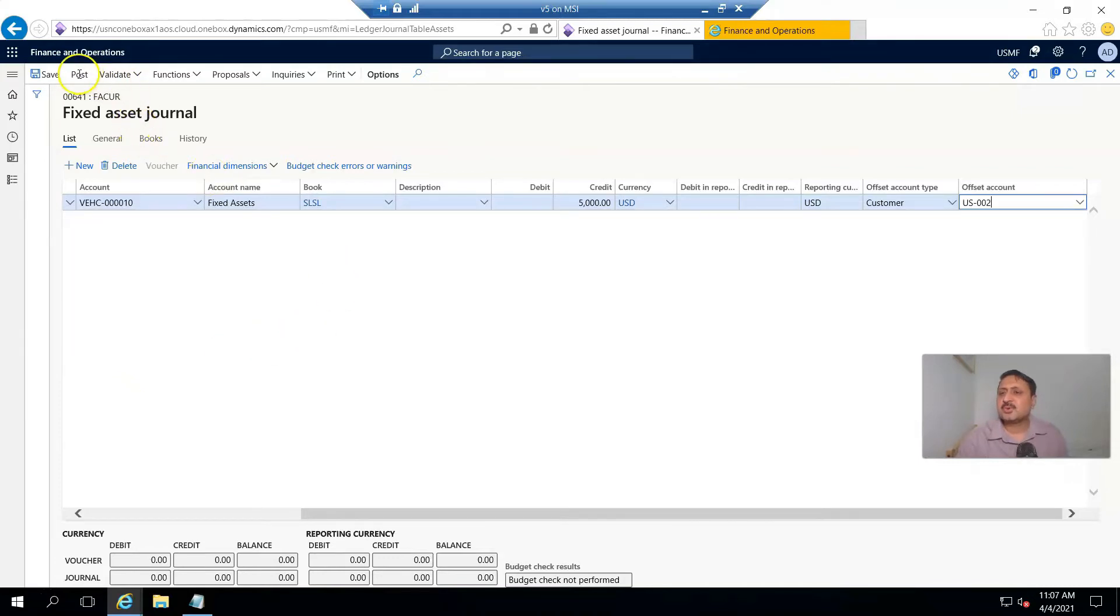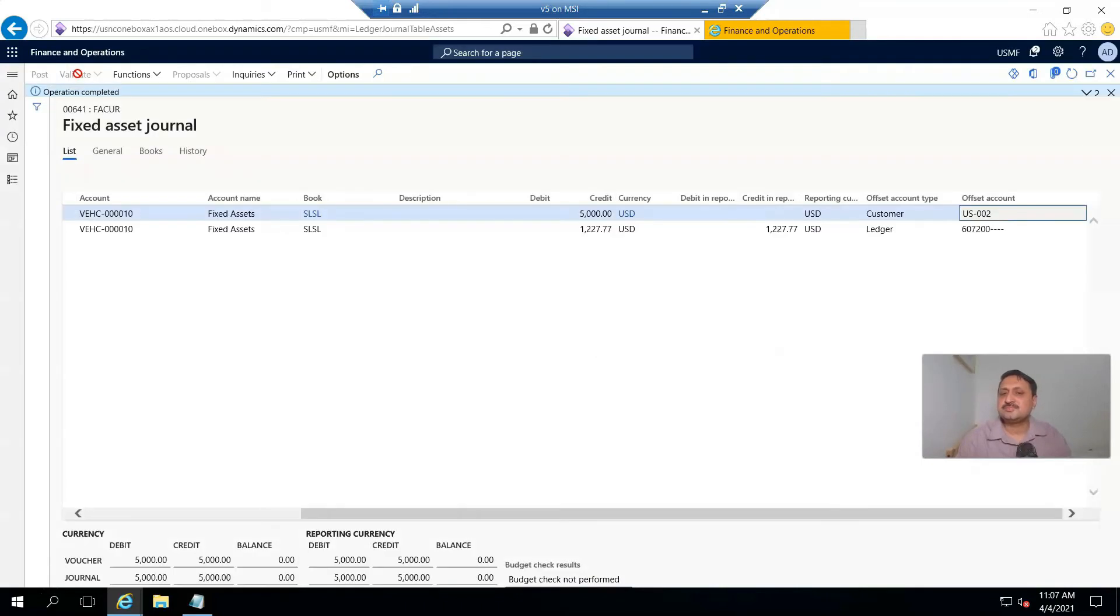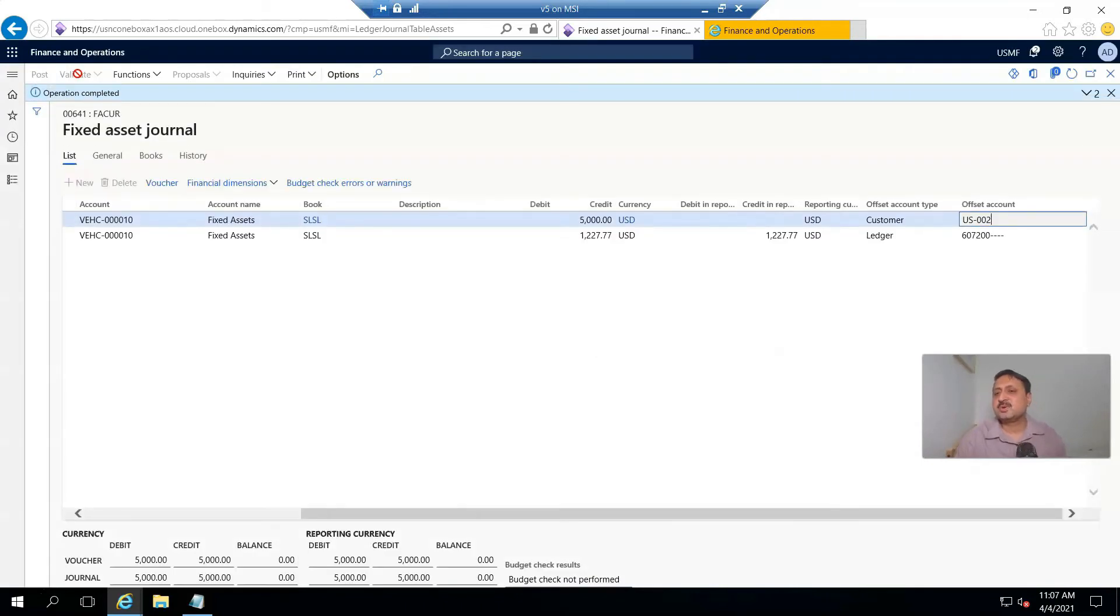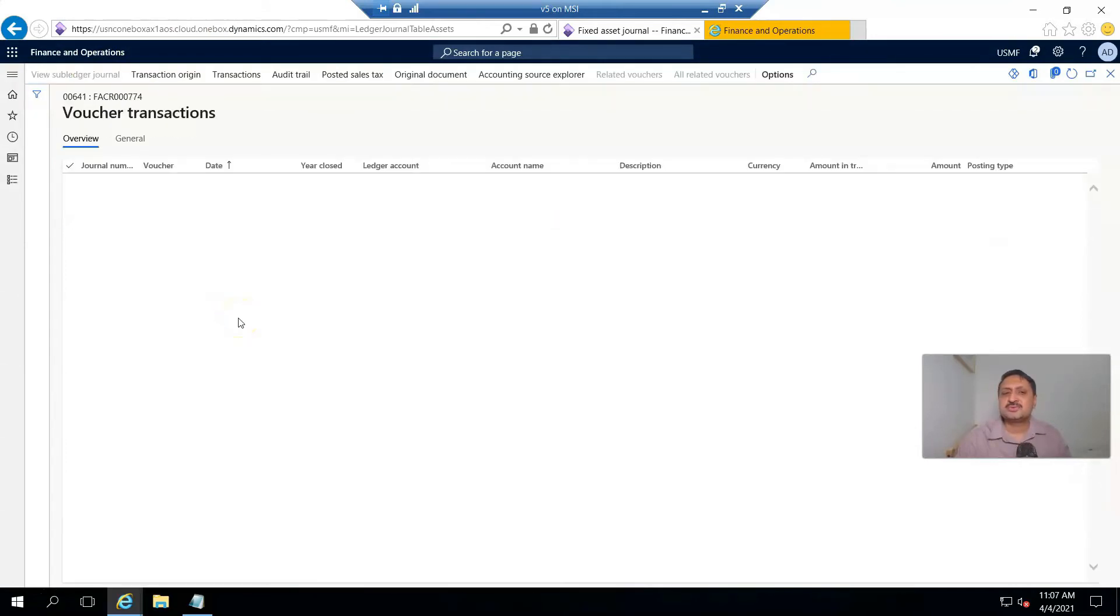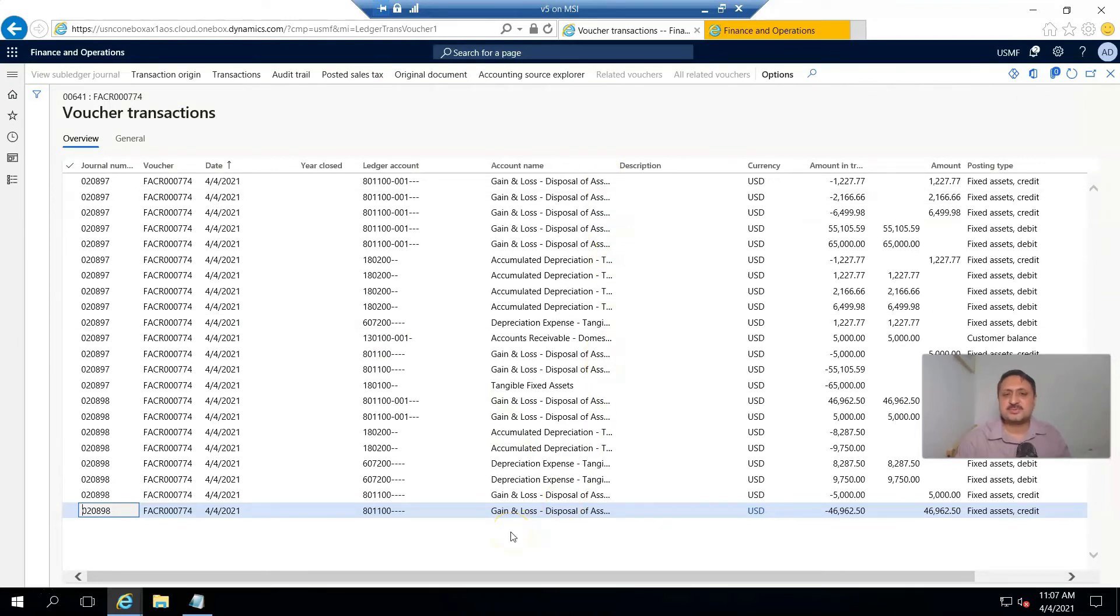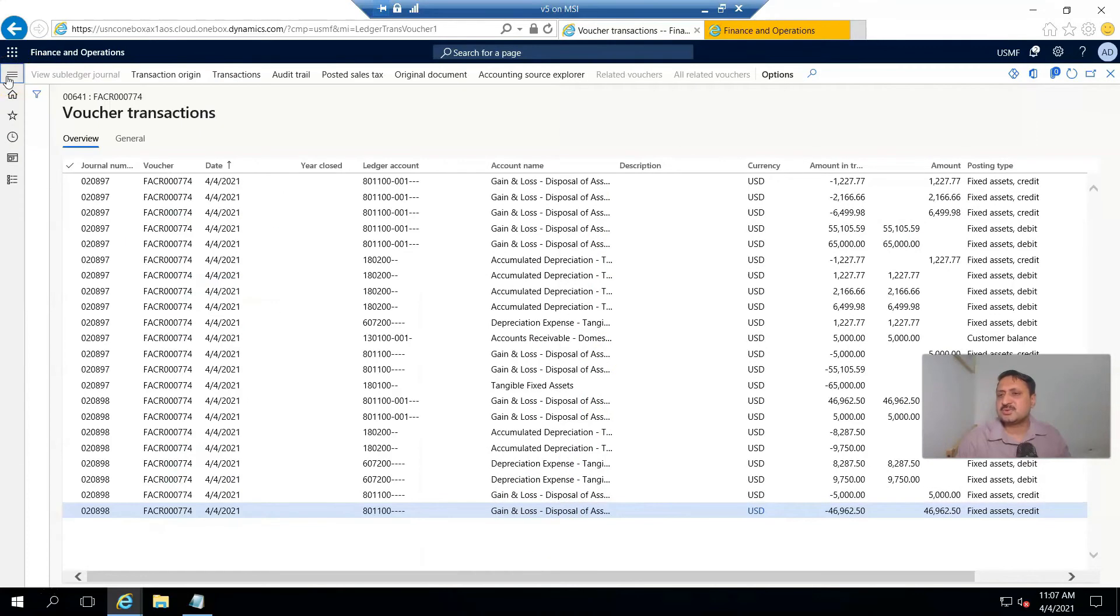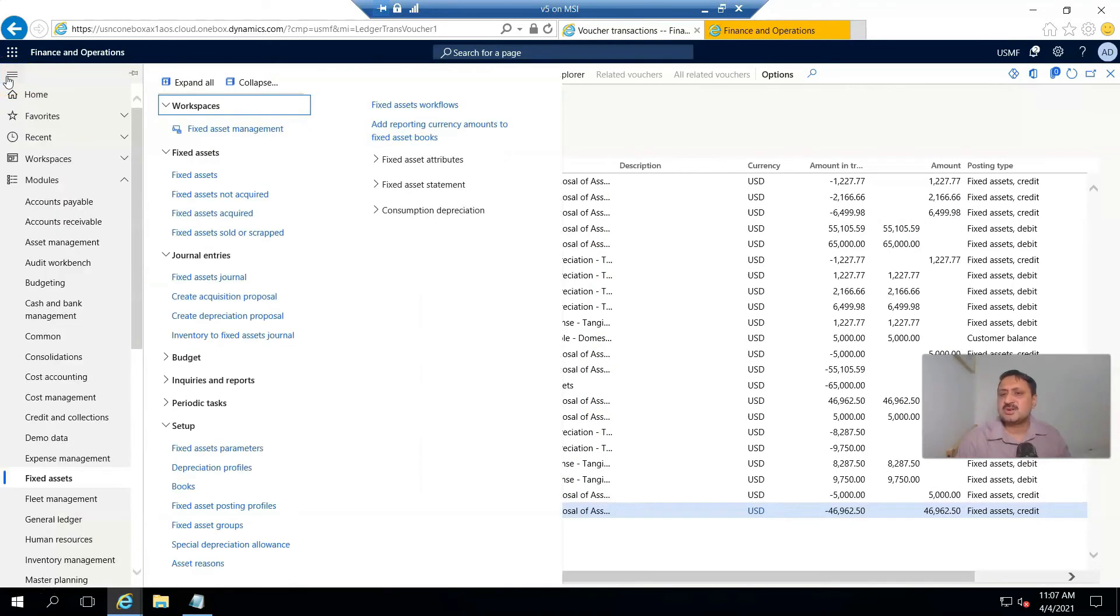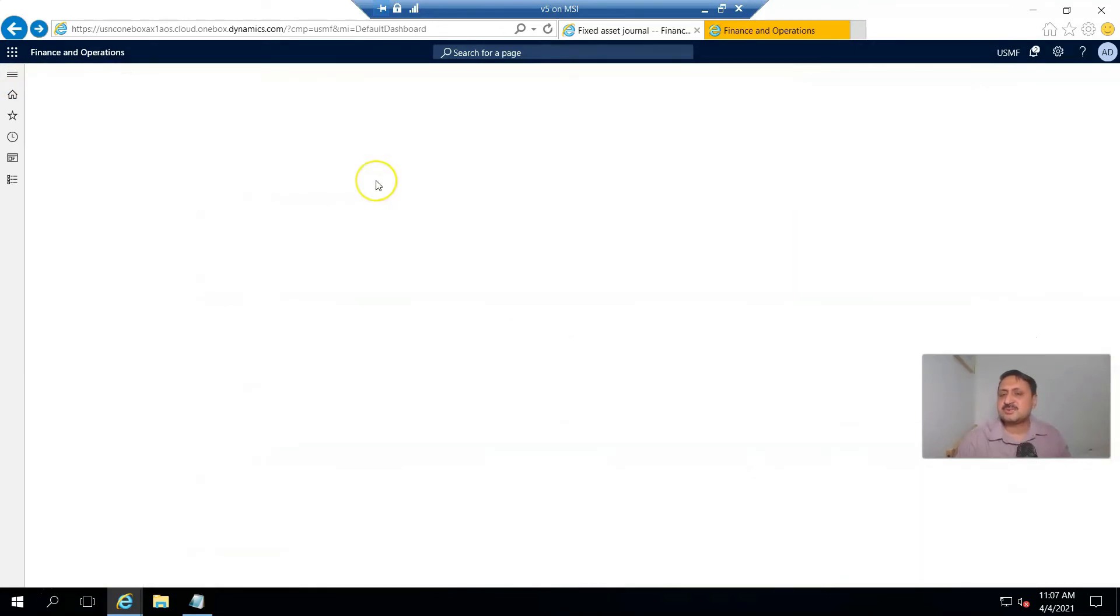And I'm going to post this. Okay, transaction is done. And if I click on voucher, it shows these accounts are hit in the case of sales disposal. And if I want to check whether I sold this asset at a profit or a loss, certainly it is a loss.